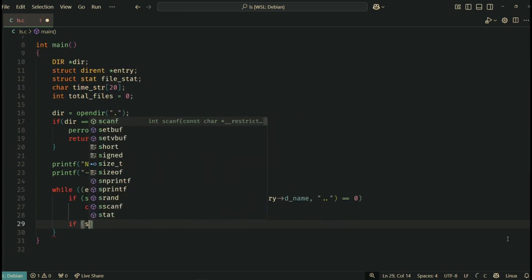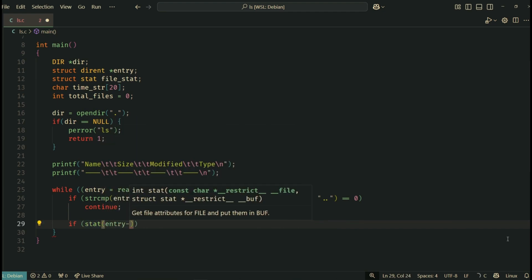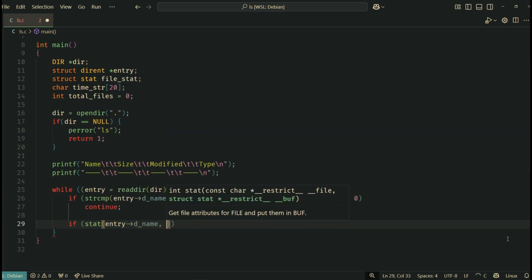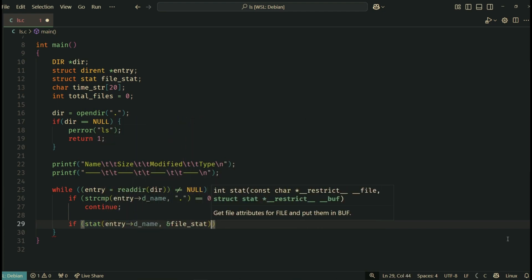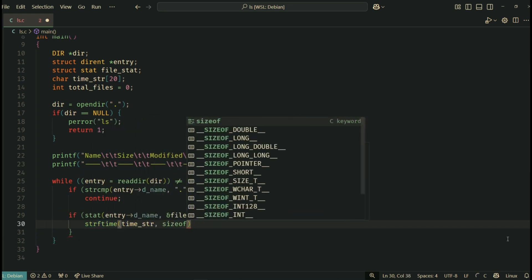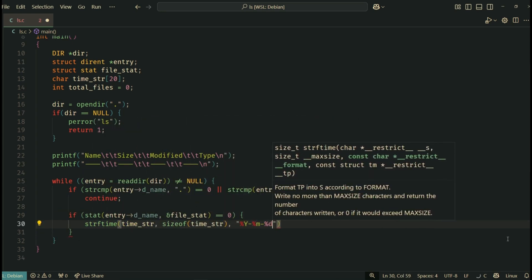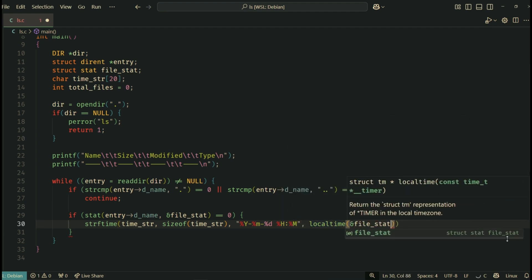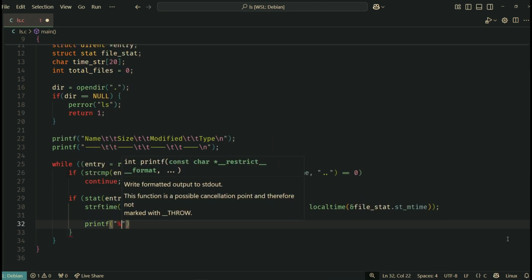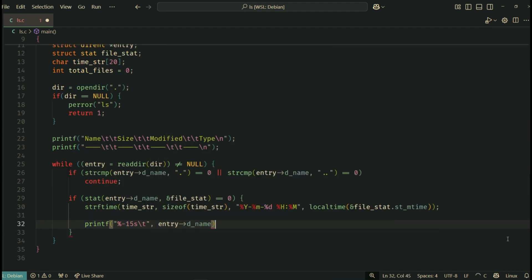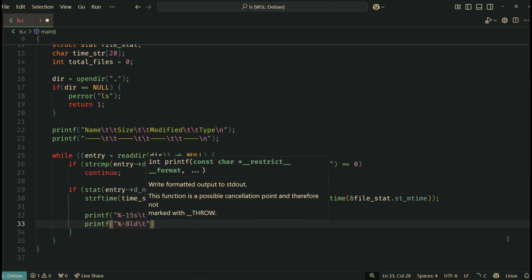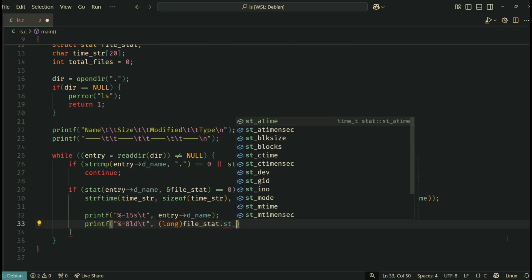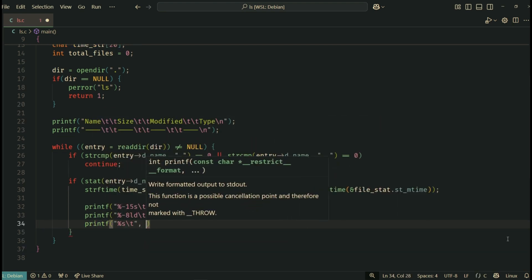Here we call stat to fetch metadata about the file or directory. If it succeeds, we move on to extract and print details. We format the last modified time using strftime. It converts the modification time into a readable format. We print the file name, file size in bytes, and the formatted modification time. Minus 15s aligns the text to the left for clean formatting.